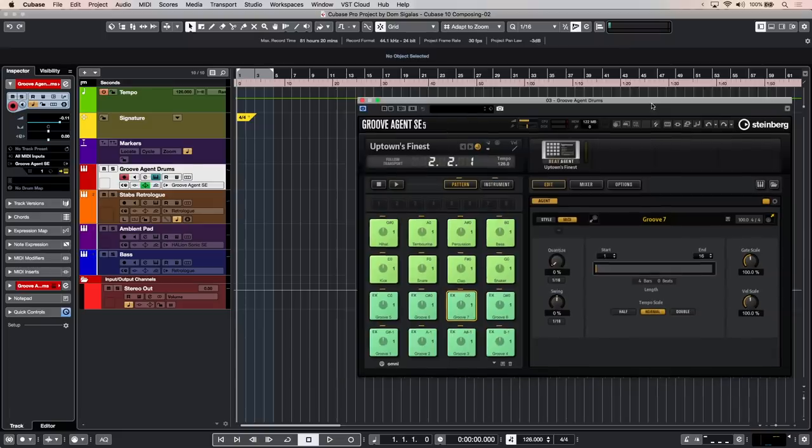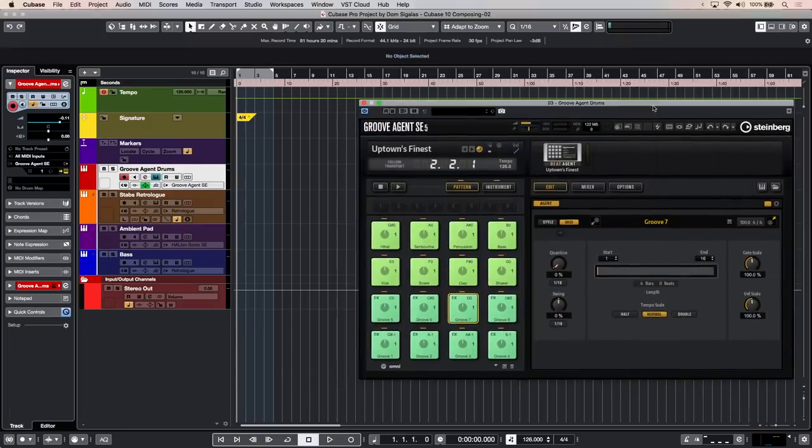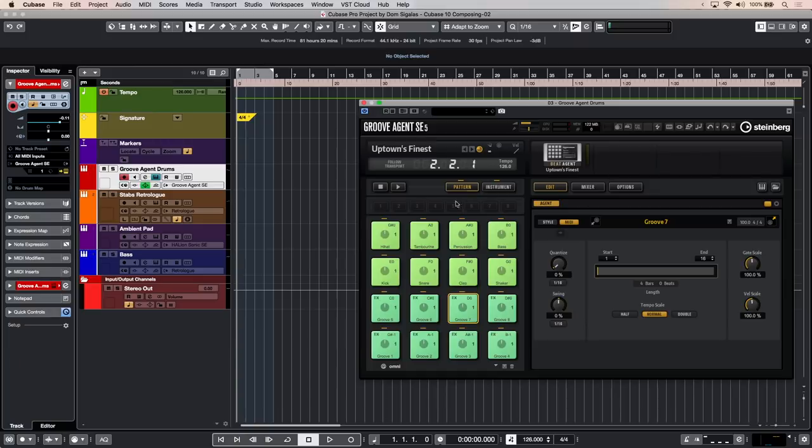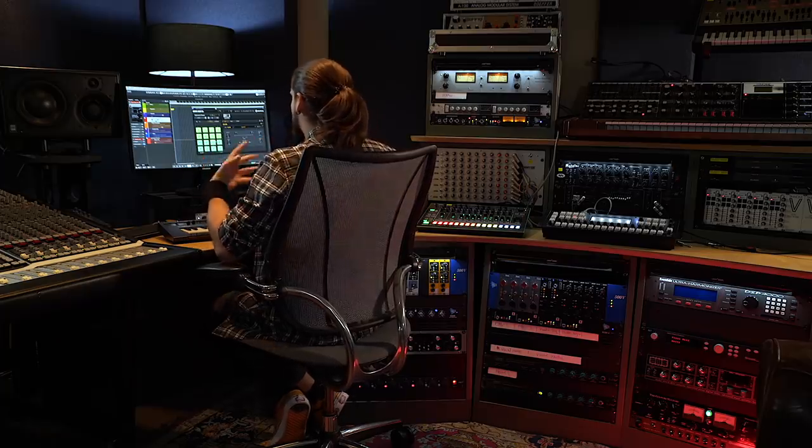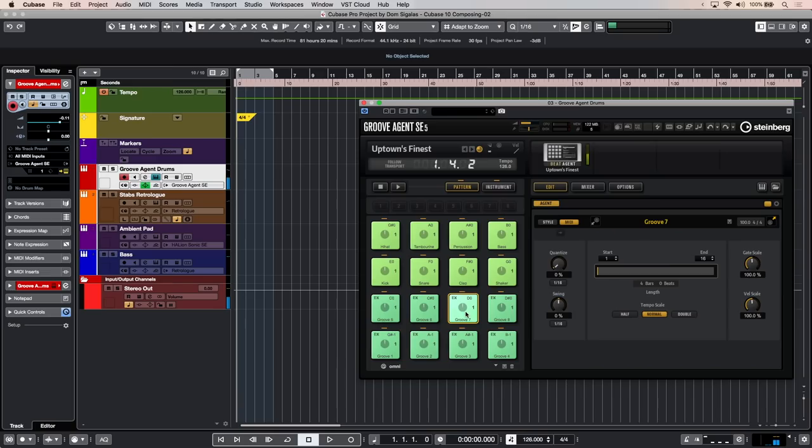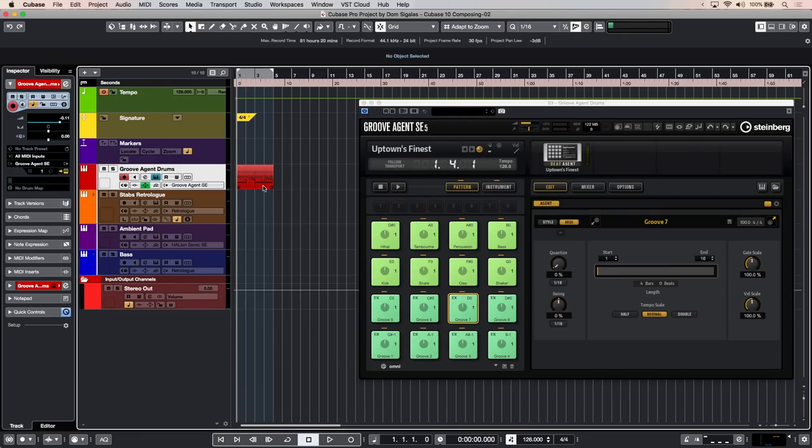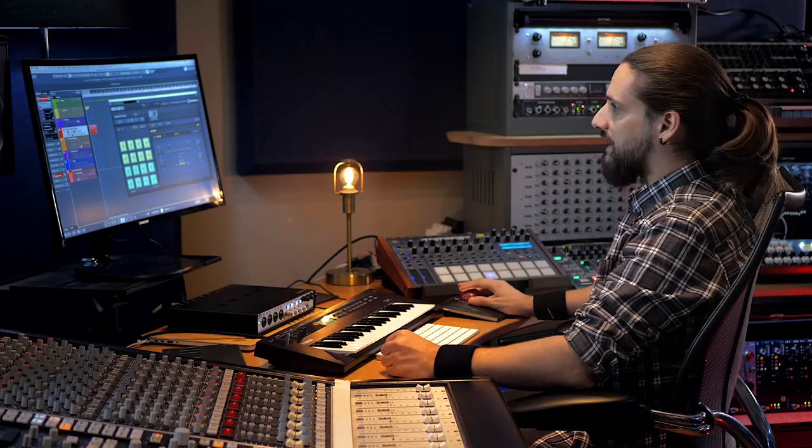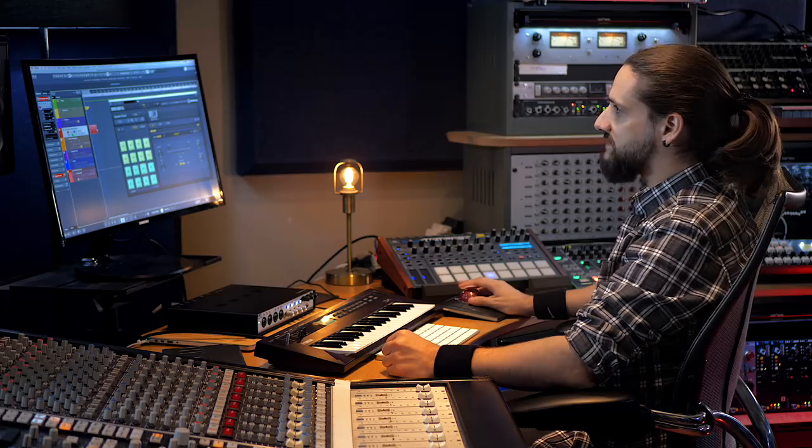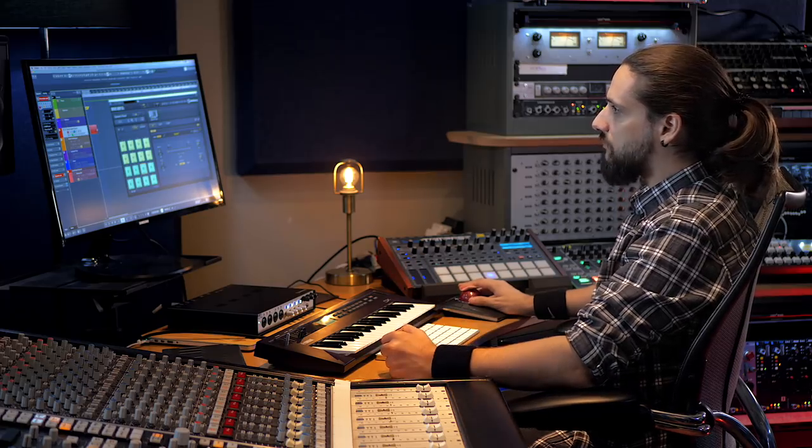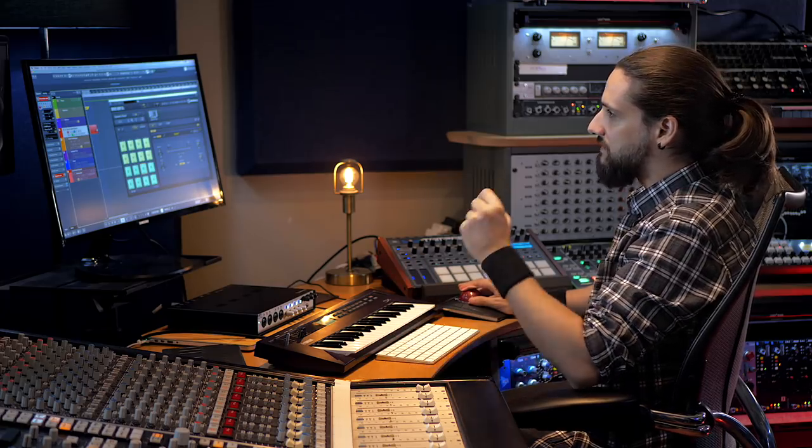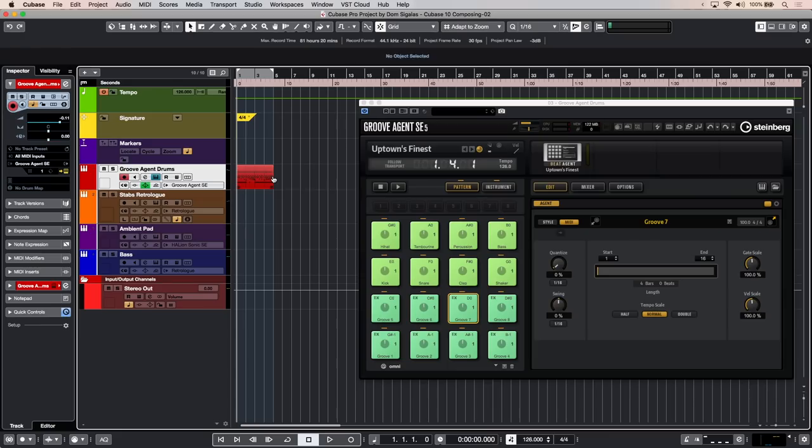What I have here is a Groove Agent instance with a loaded kit, Groove Agent SC5, and I have a few patterns right here. I can start auditioning those drum loops. Let's say I want to start with this drum loop, so I'm going to drag and drop the pattern into Cubase. Now if I want to extend it for a few bars, I can just hover my mouse in the center of this event and drag.